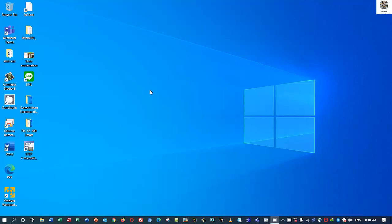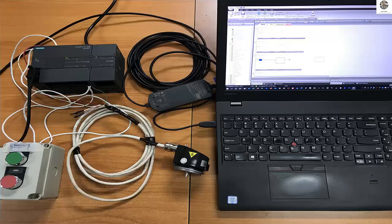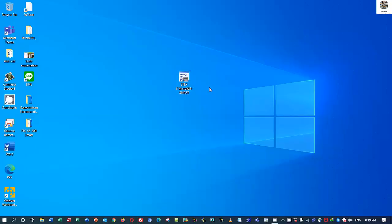Hello everyone, welcome back to my channel. In the previous video we already learned about how to upload the program from PLC XFN 200 Smart model CPU SR30. Today I have a topic about how to read the data from encoder by using PLC XFN 200 Smart.